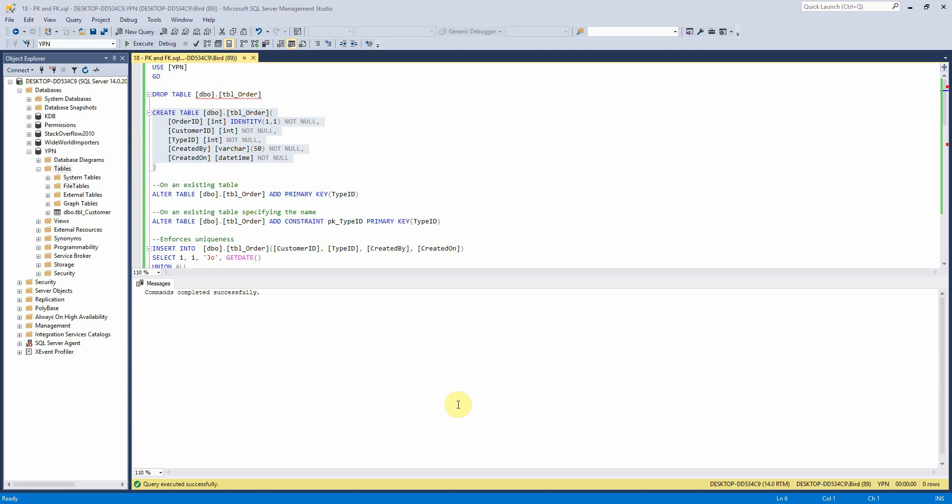Hello everyone, today we are going to look at primary keys and foreign keys. So a primary key is a way of identifying a single row of data in your table. Therefore it must follow some rules. It has to be unique and it cannot be null.